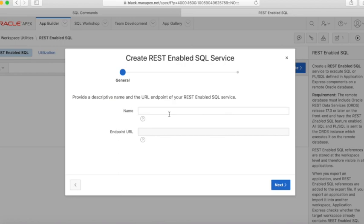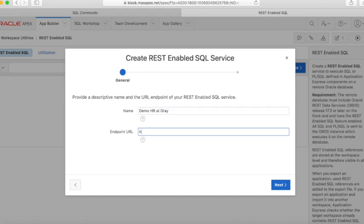Give it any name you like. The Endpoint URL is important — it should be the Apex or ORDS URL followed by a slash and then the schema name. In our case it would be: https://gray.maxapex.net/apex/demoHR.